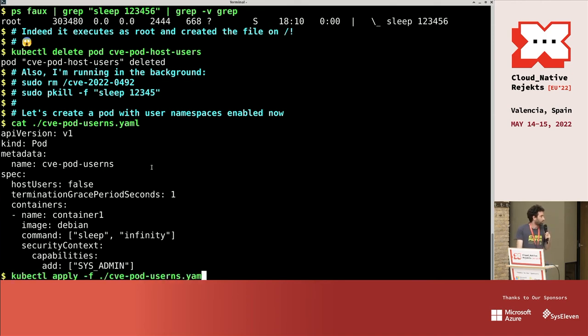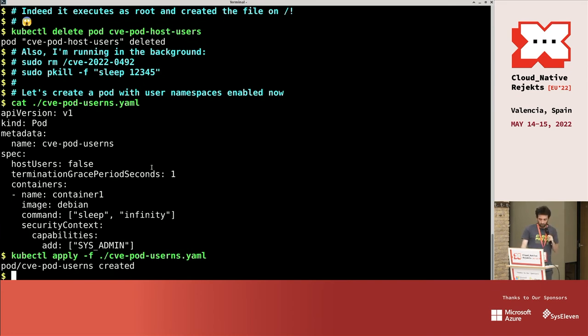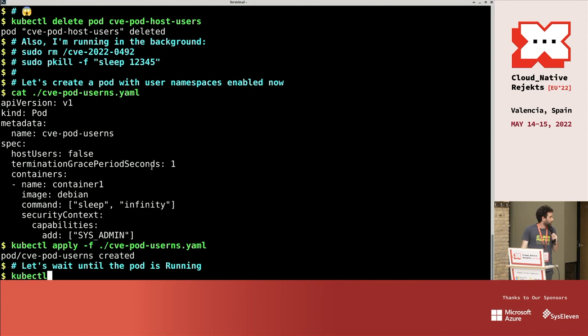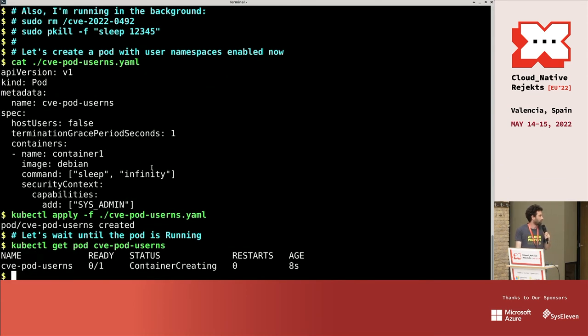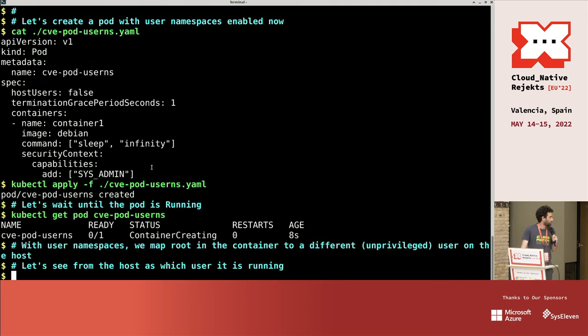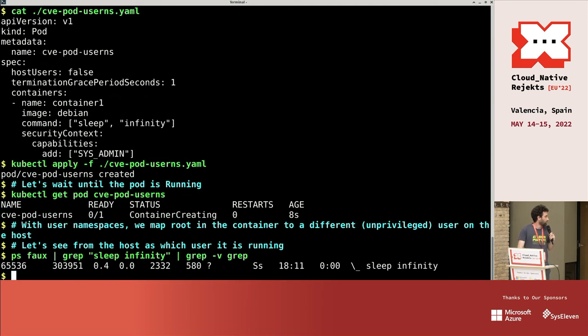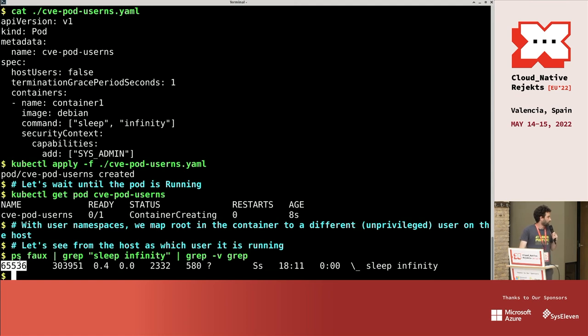So if we apply it, yeah, this should create a pod with user namespaces. Let's see. Okay, it's creating still. It should take a few seconds. Okay, it should be running. And now we see that the user is not root. It's this very unprivileged user.